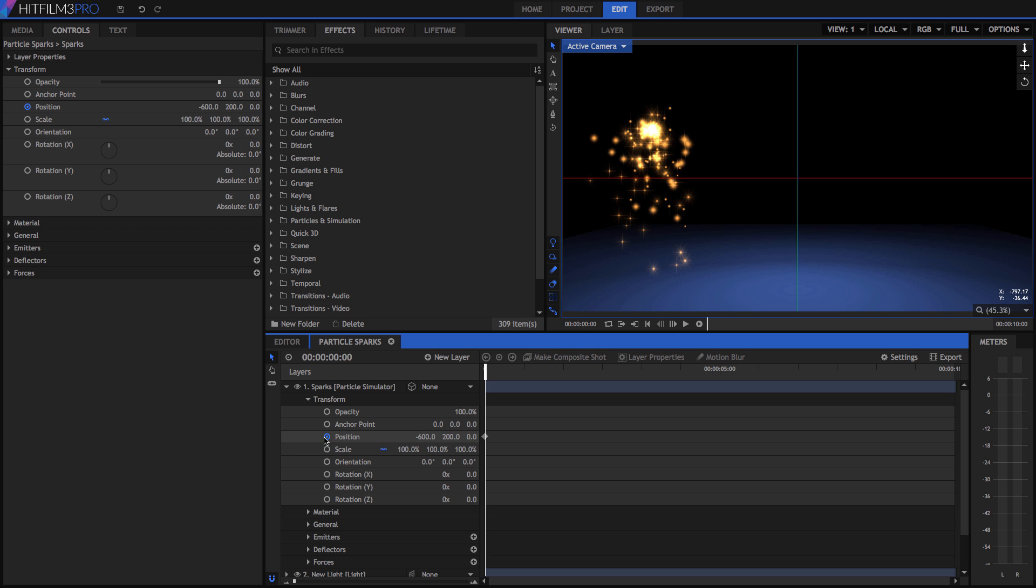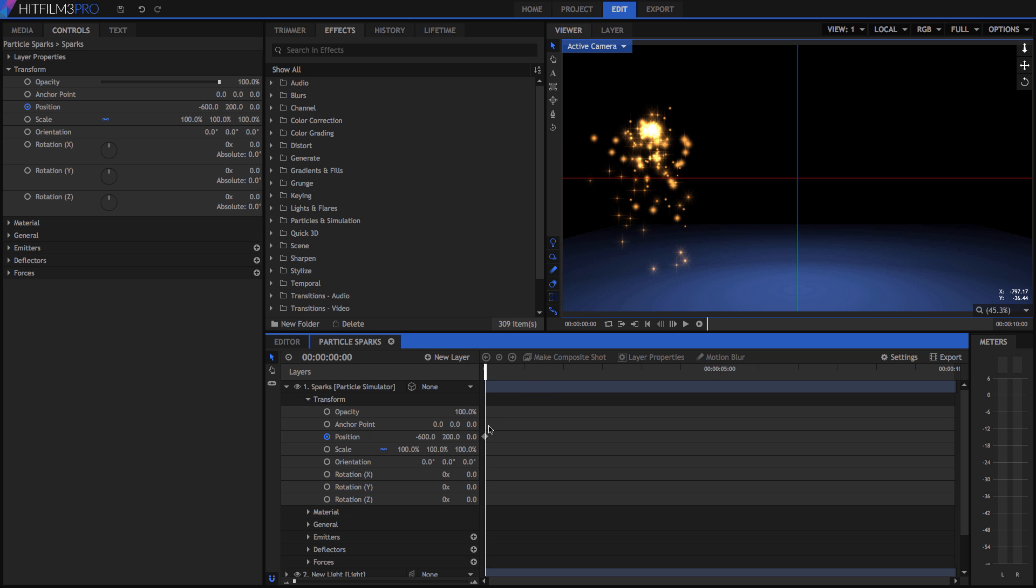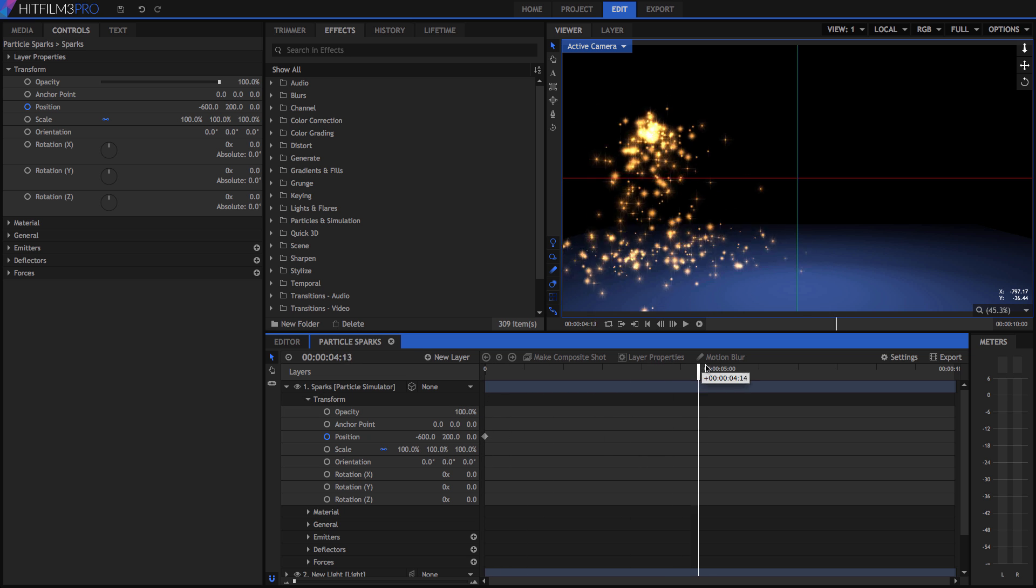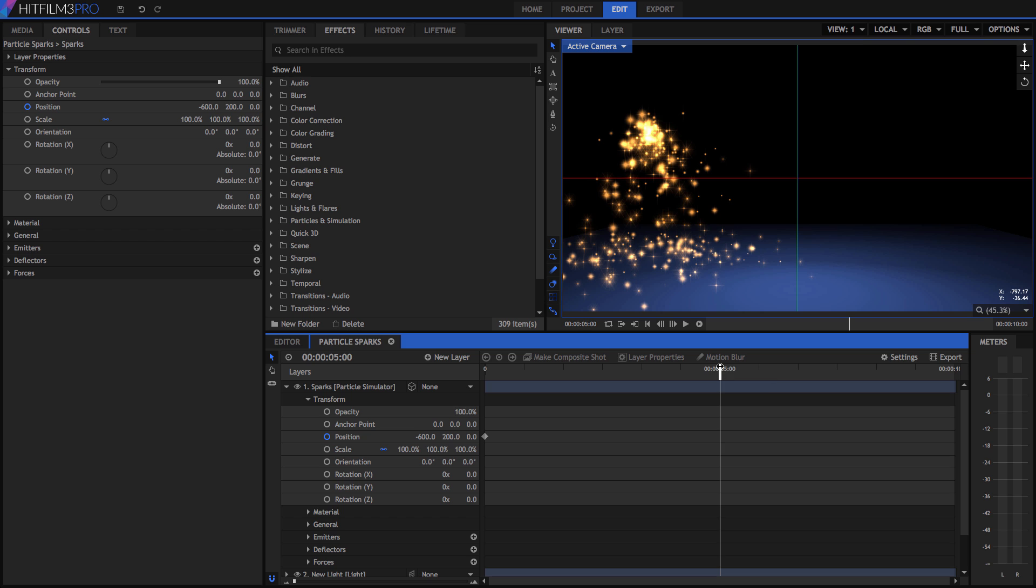The dot in the center of the keyframe toggle indicates that the playhead is currently positioned on a keyframe. Advance the playhead to 5 seconds, and as the playhead moves off the keyframe, the dot disappears.